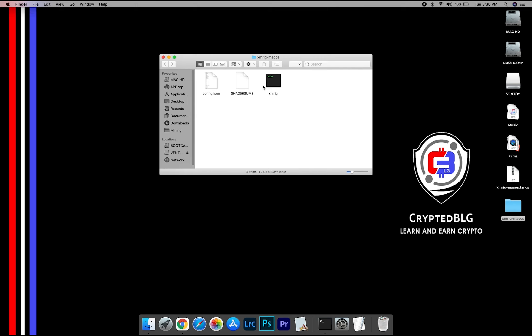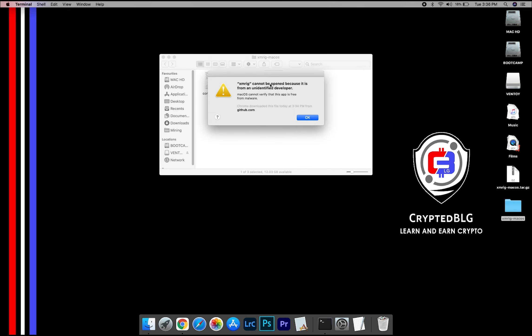Now, open the XMRig file. This pop-up will appear. Click OK.